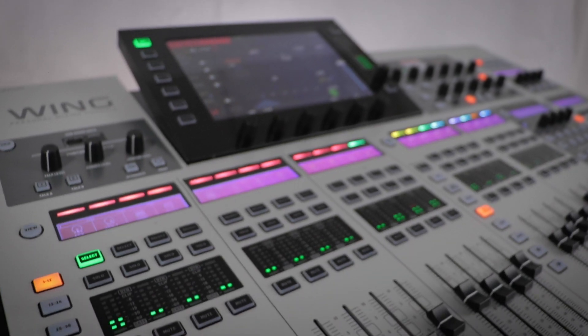Hi I'm Nick from Music Tribe and we're going to be looking at how to update the firmware, transfer data and the surface test mode on your wing.